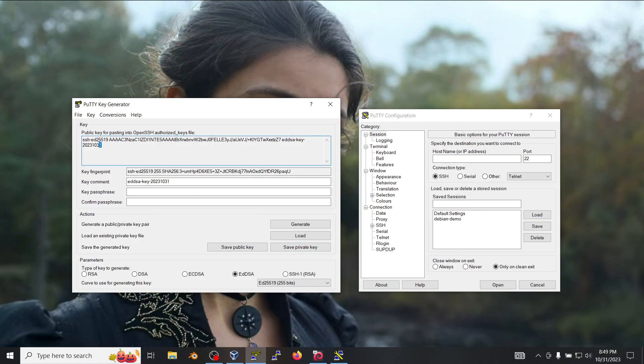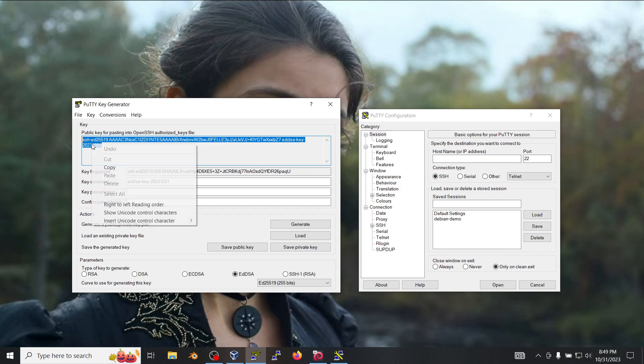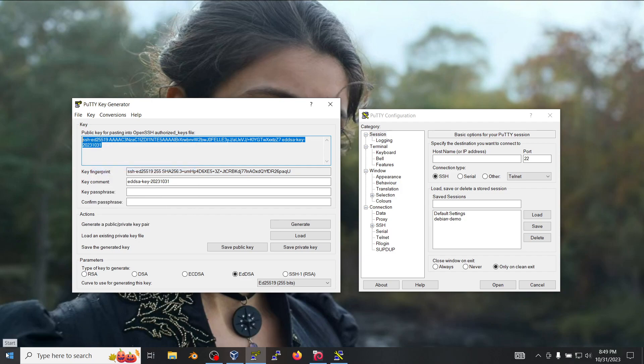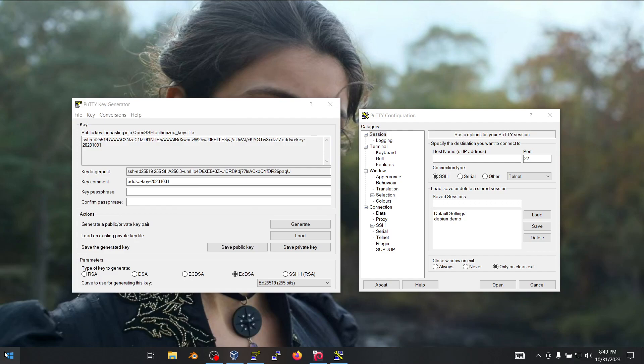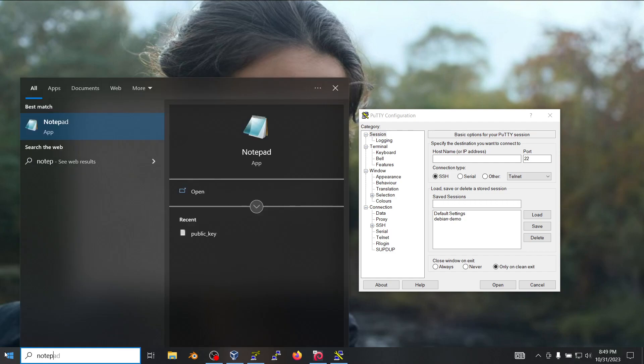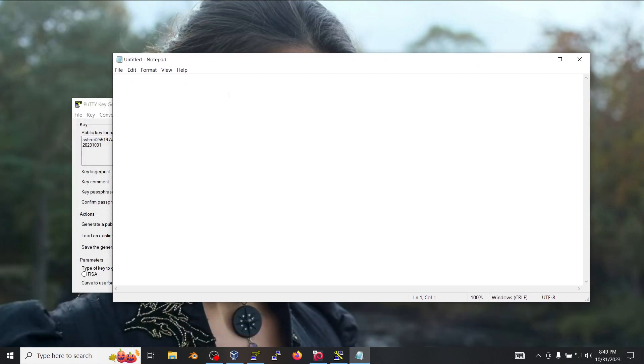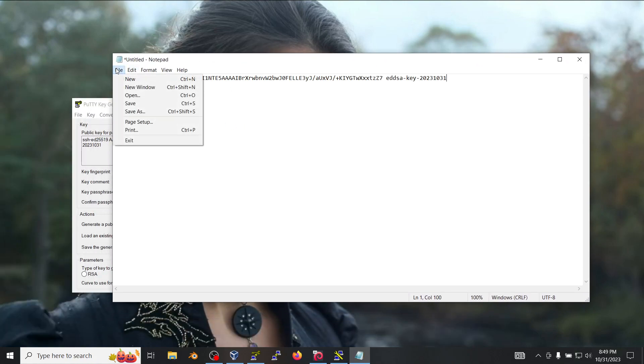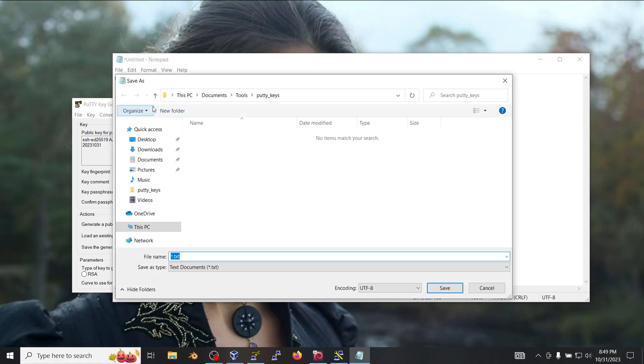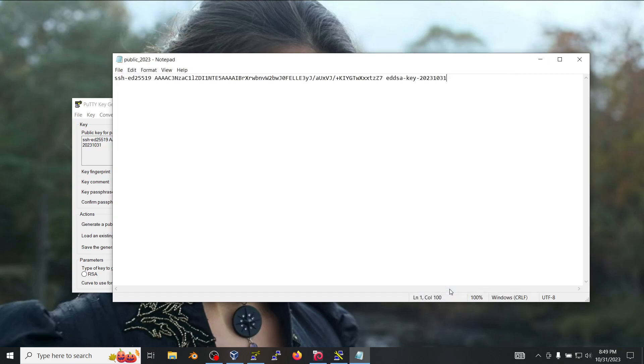This portion here at the top is what you're going to need in order to add it to your Linux server. So we want to copy this information and save it in notepad or any other plain text editor. We're going to call it public_2023, it's going to have a TXT extension in plain text.